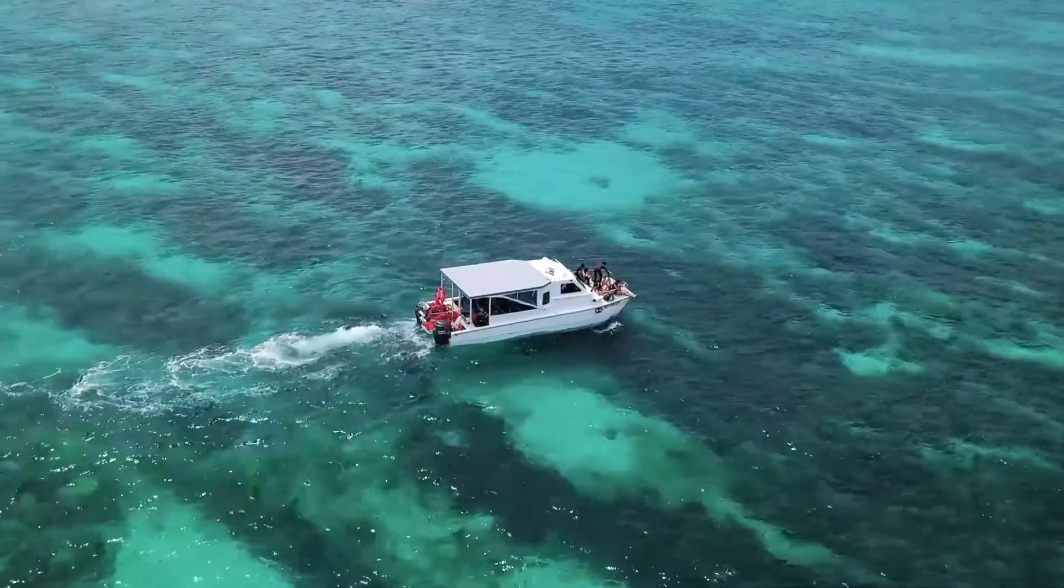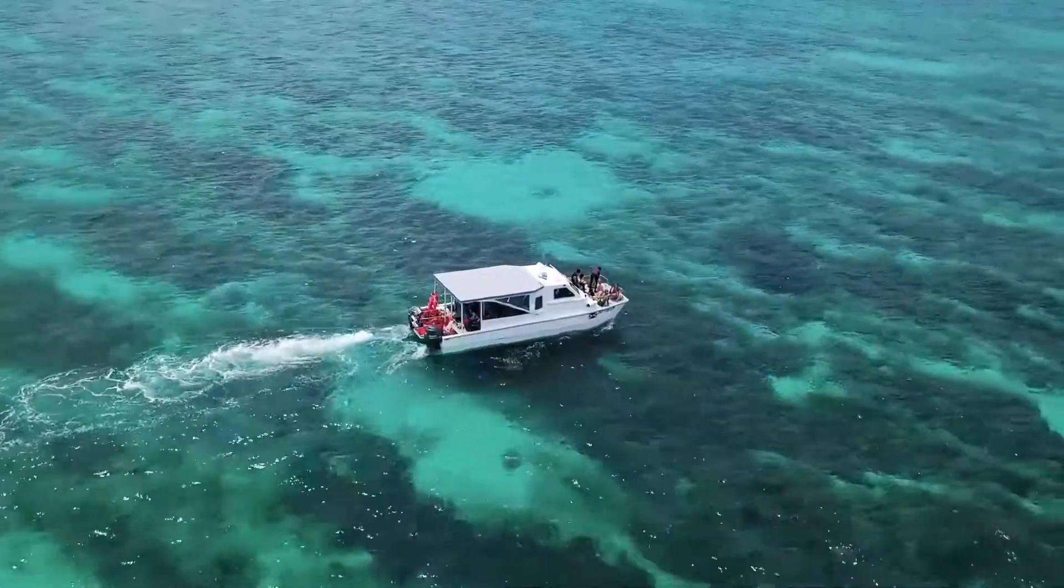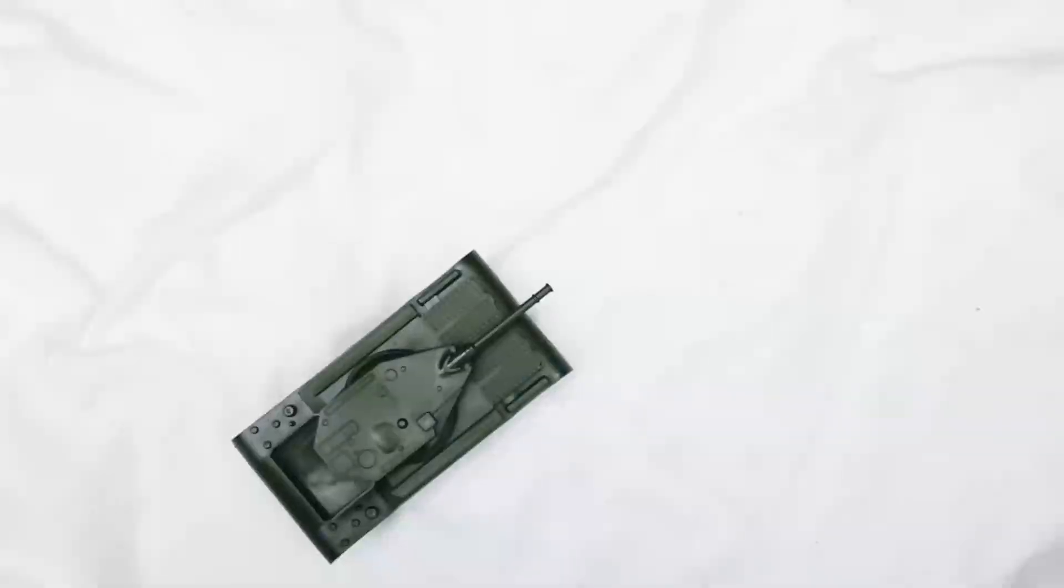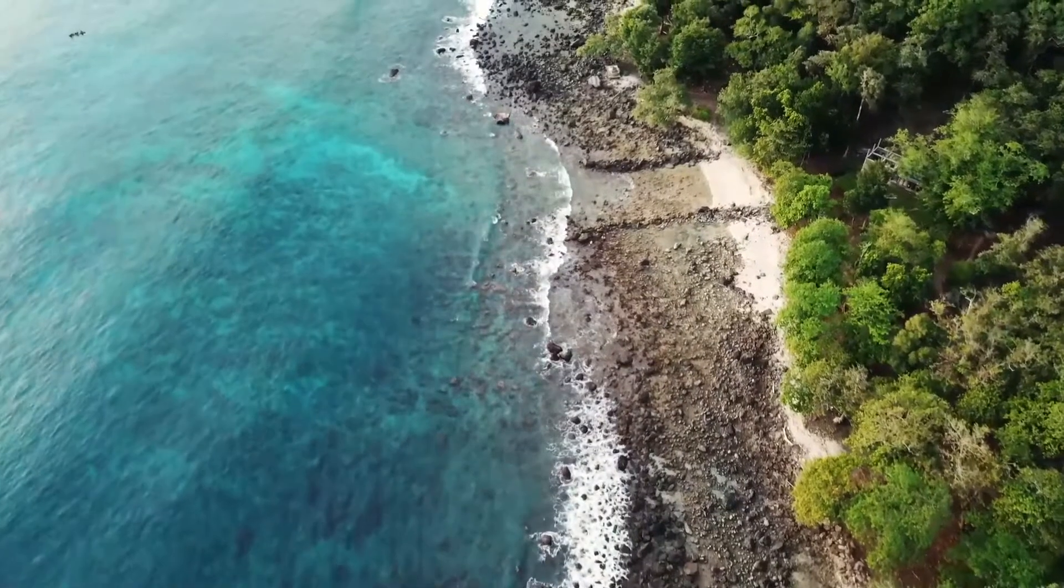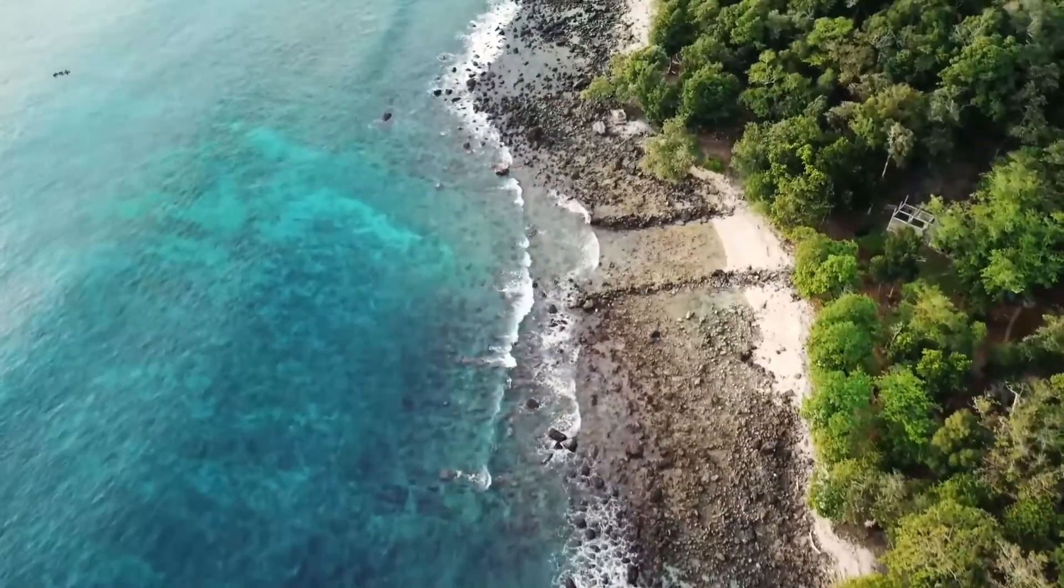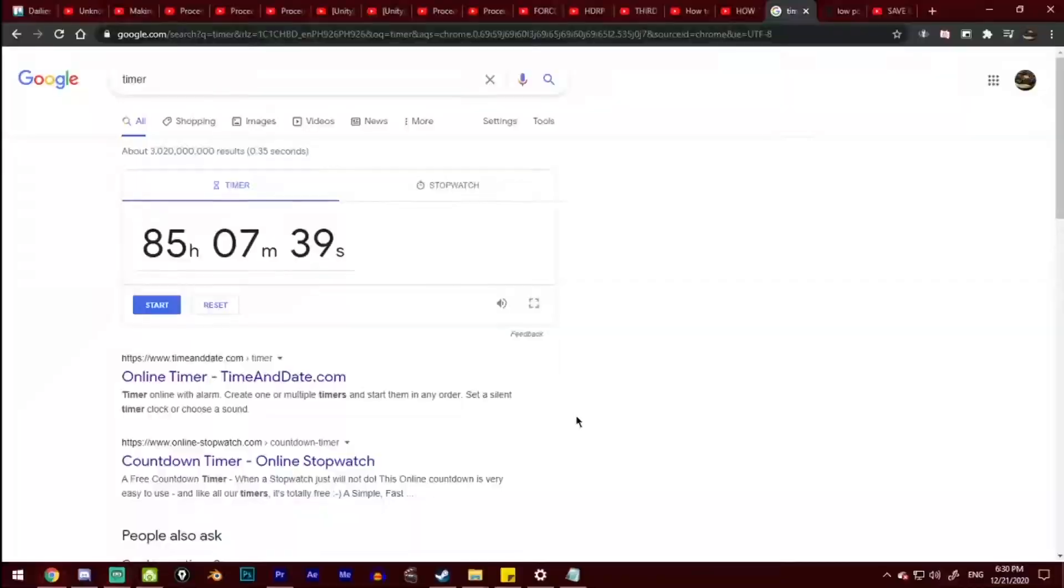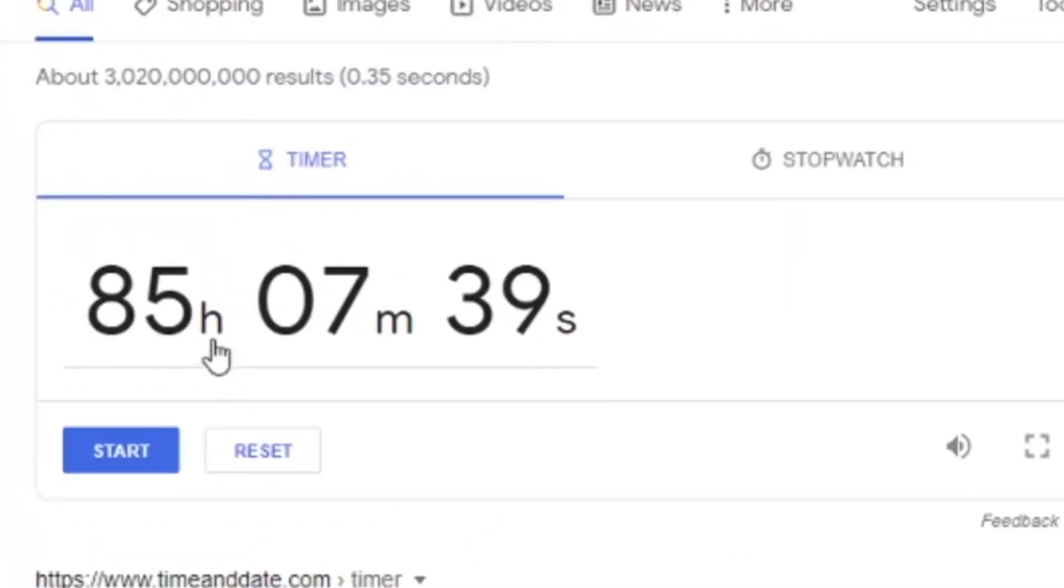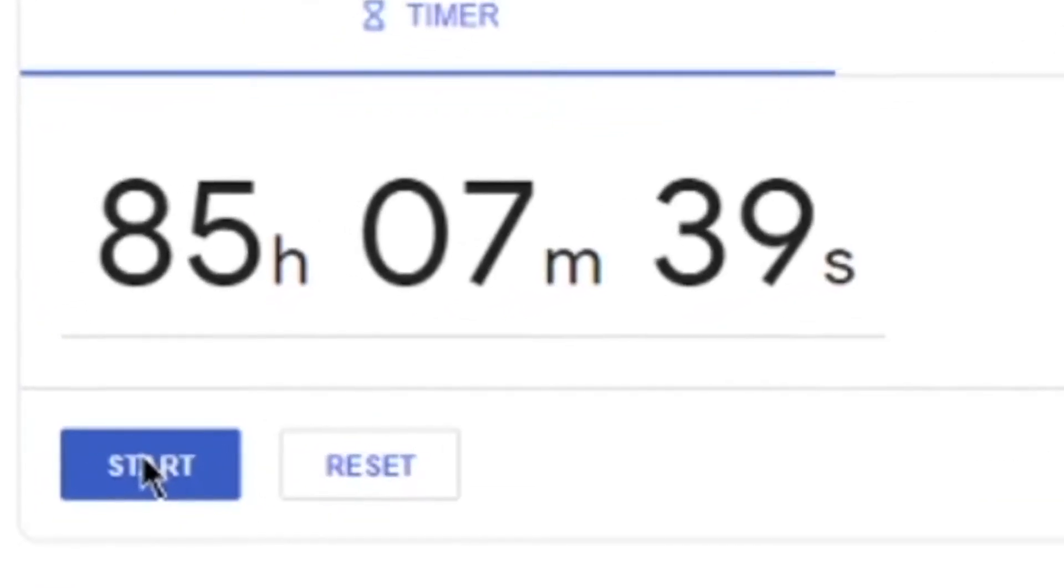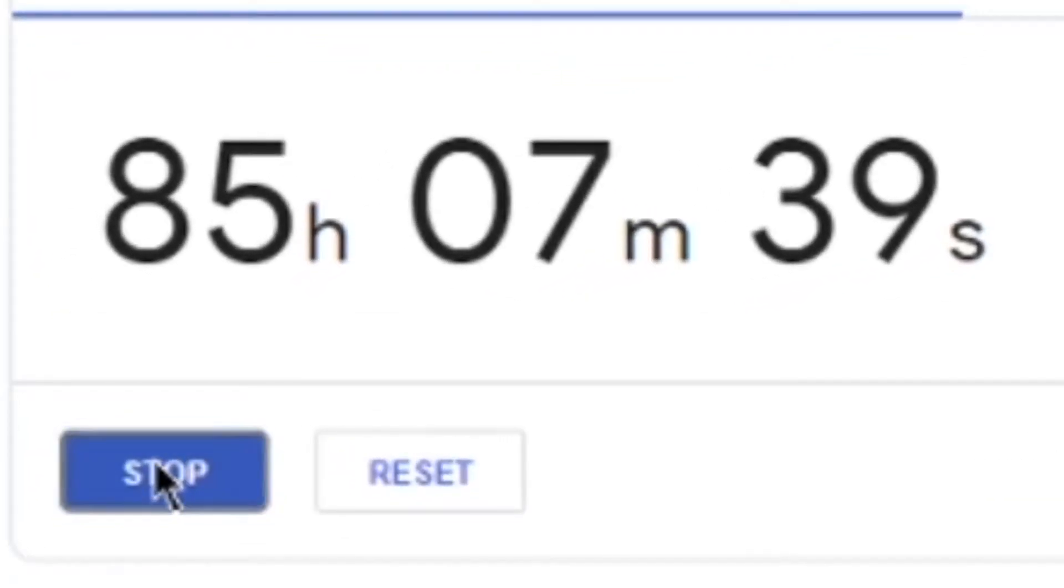And our goal for today is to add player movement to our boat, collision detection, and maybe even add some environment. We currently have 85 hours, 7 minutes, and 39 seconds left in our game jam. Now, let's get started.